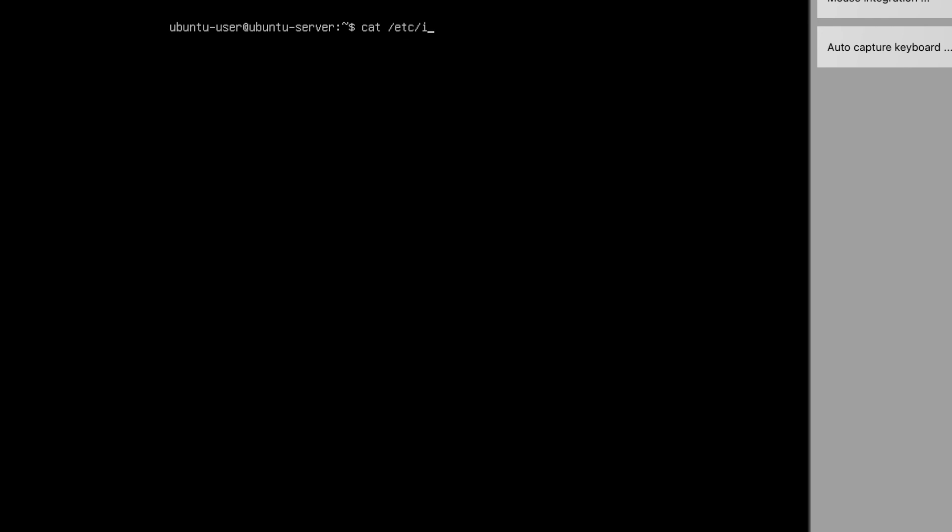Alright, so now let's jump on to checking the file system. Let's use df command to check your disk file system of your machine.